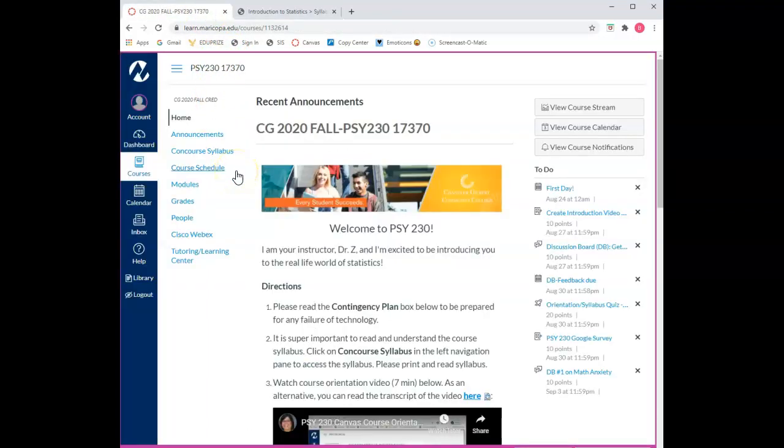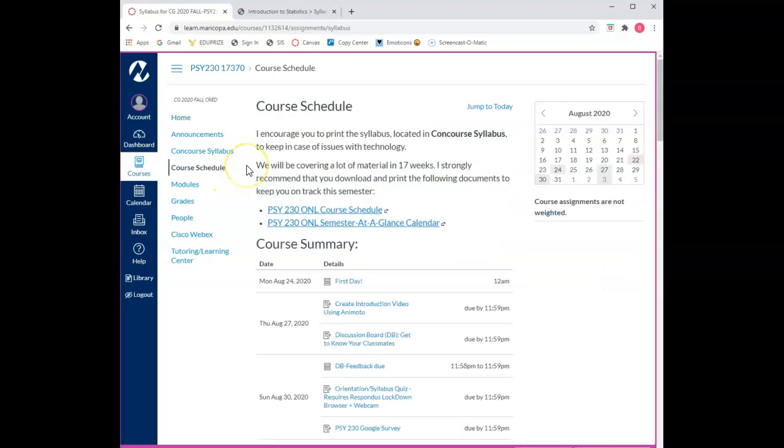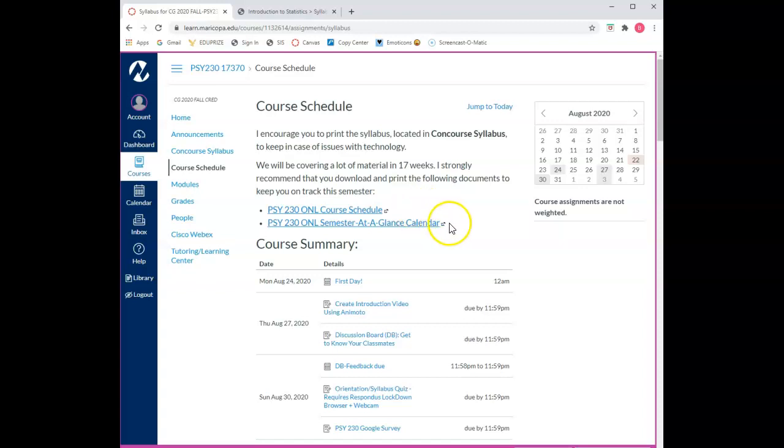The fourth section is the course schedule. This section provides a summary of all the assignments for the course in chronological order. Since we'll be covering a lot of material this semester I've created two helpful documents for you. The course schedule document provides a summary of the chapters, reading assignments, and due dates for the entire semester.